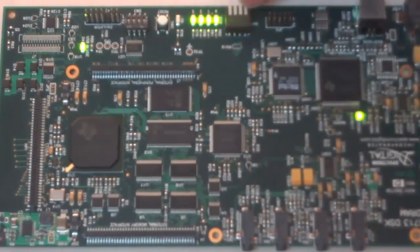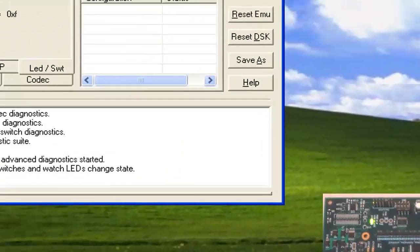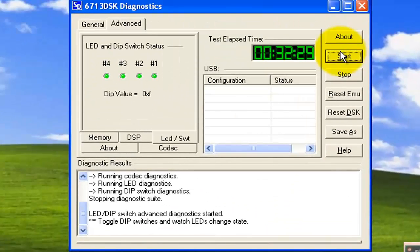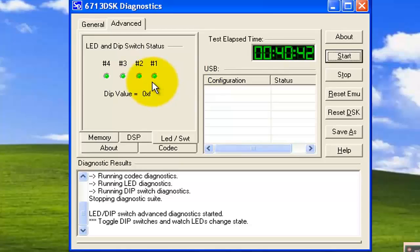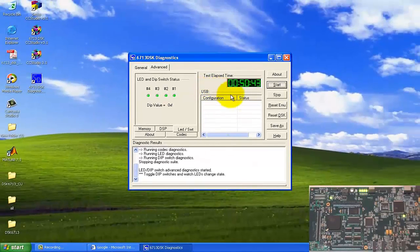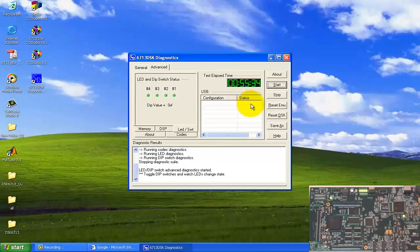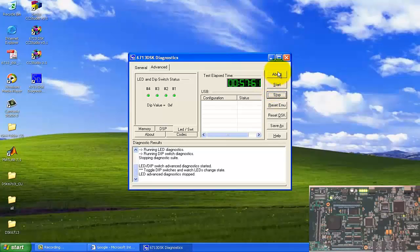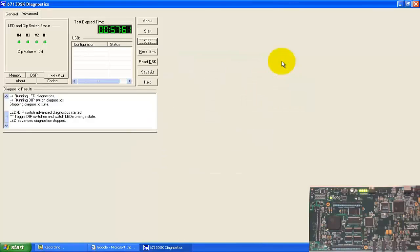At the same time, if you look at the software, you can see the particular LED getting switched off as you press the button — first one, second one, and so on. Like this you can verify that your kit is working. Now you have to stop this software, come out of it, and close it.